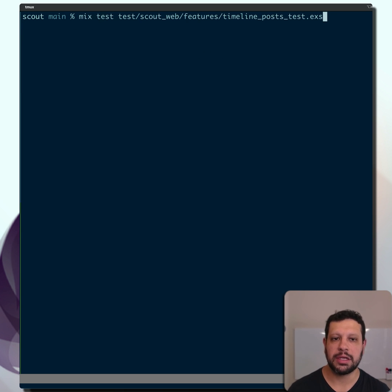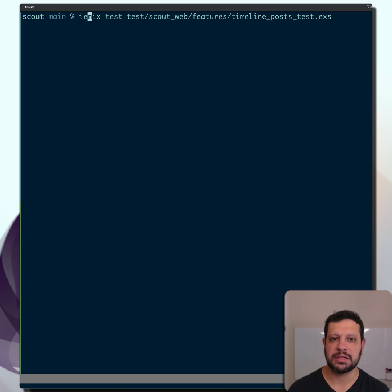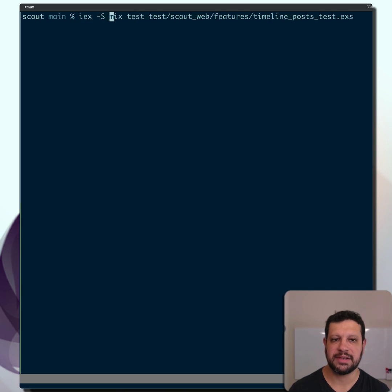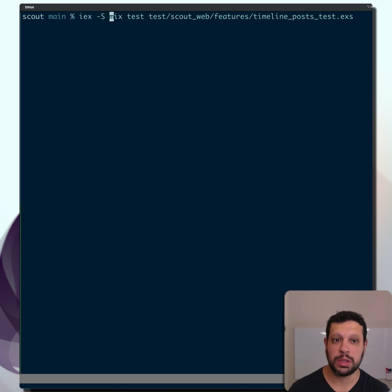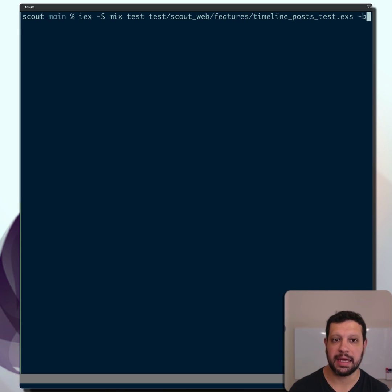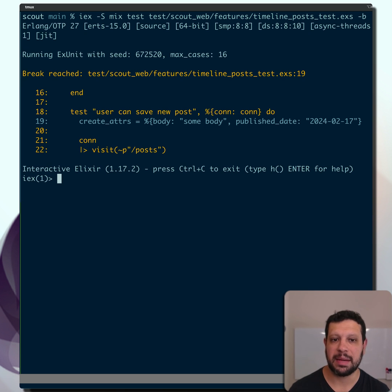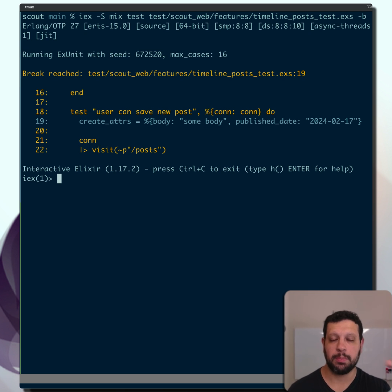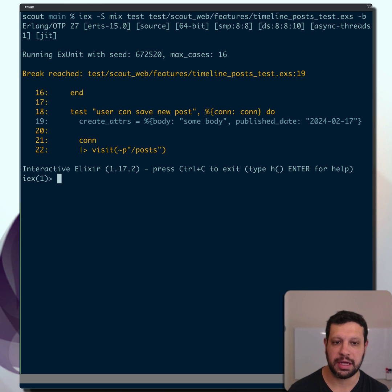Now, what we can do is, if you run these in the context of IEX, passing the dash S flag. Since Elixir 1.17, you can actually add the dash dash breakpoints or dash B flag. And this is going to stop at every test. And you can step in there and introspect the functions you have in there.